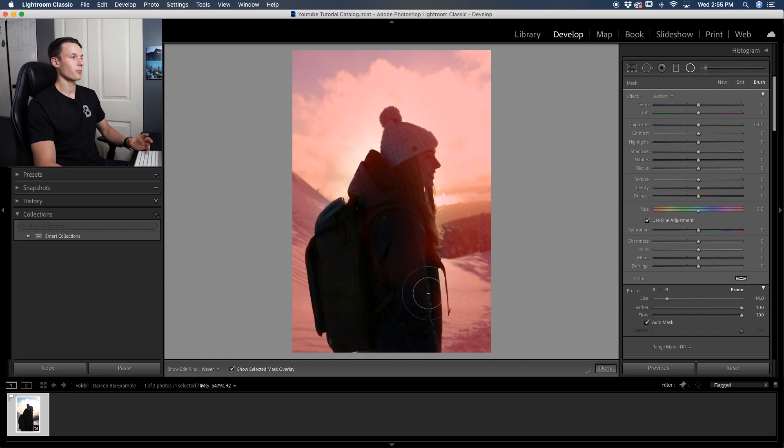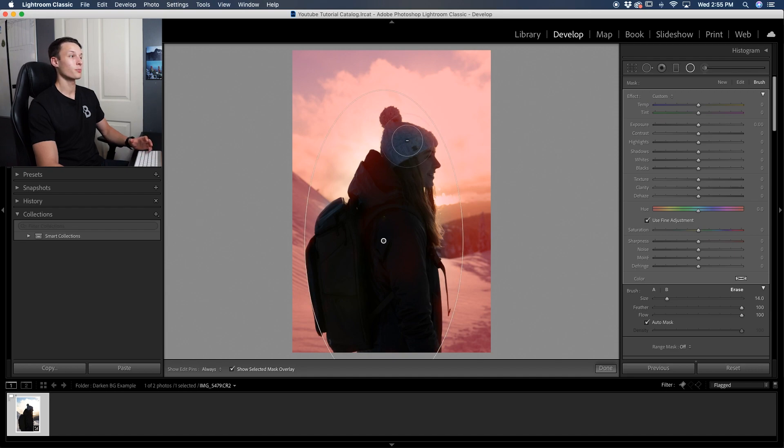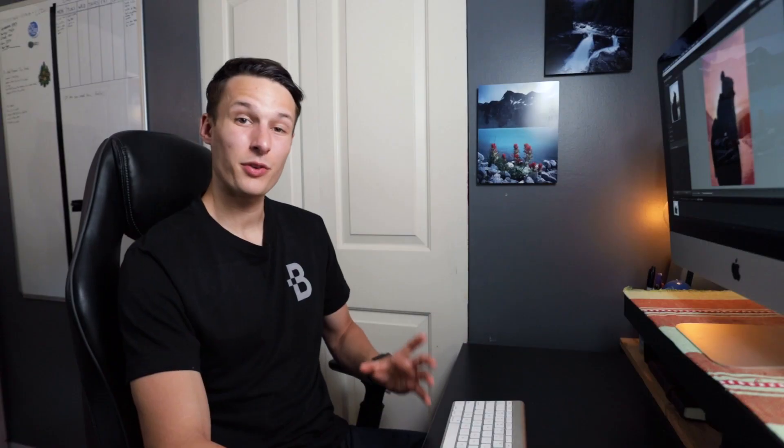In short, that basically means that we can darken our background without editing our subject at all, which is perfect for what we want to do here. So I'll continue to paint around until all of the red is gone from our subject.